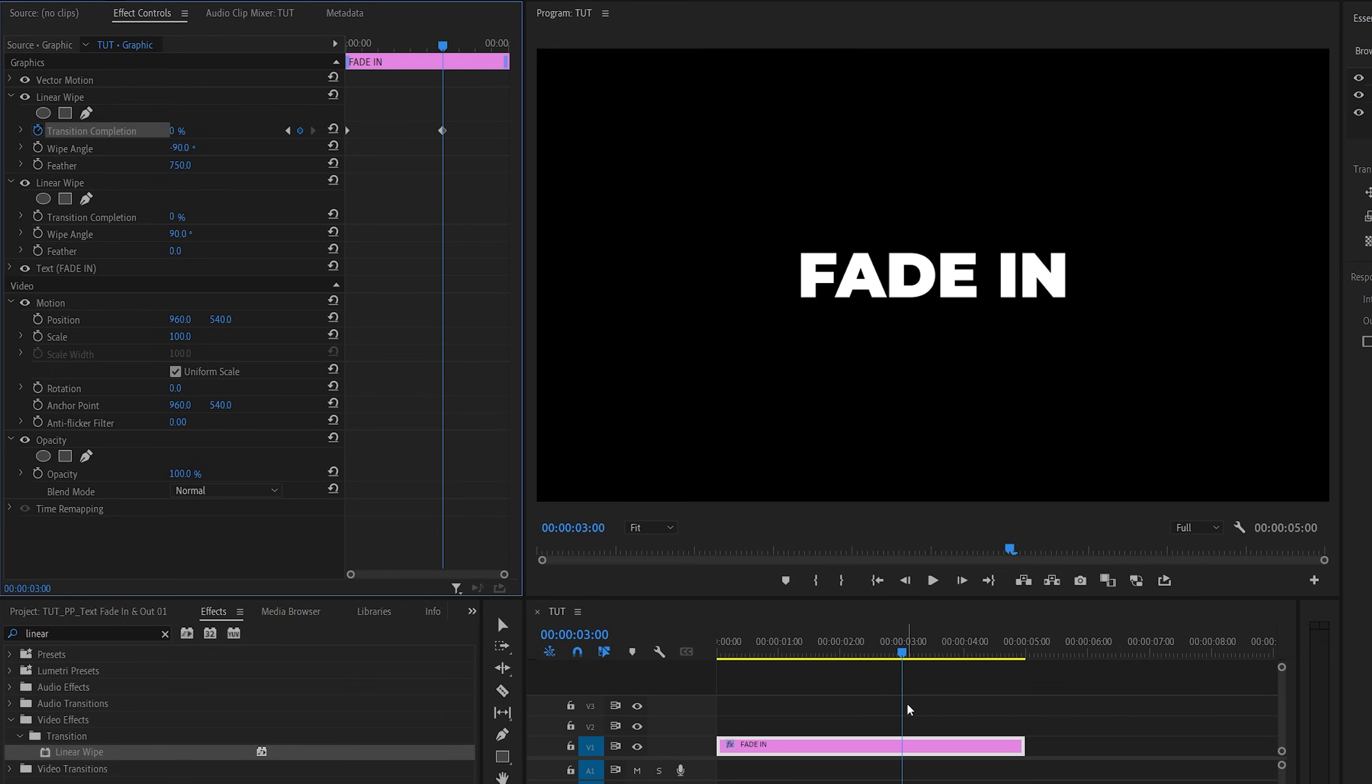Now while we're still at this point, let's go to the next Linear Wipe effect and set feather to 750 as well. Then create a keyframe for transition completion at 0. Then go another 3 seconds forward.